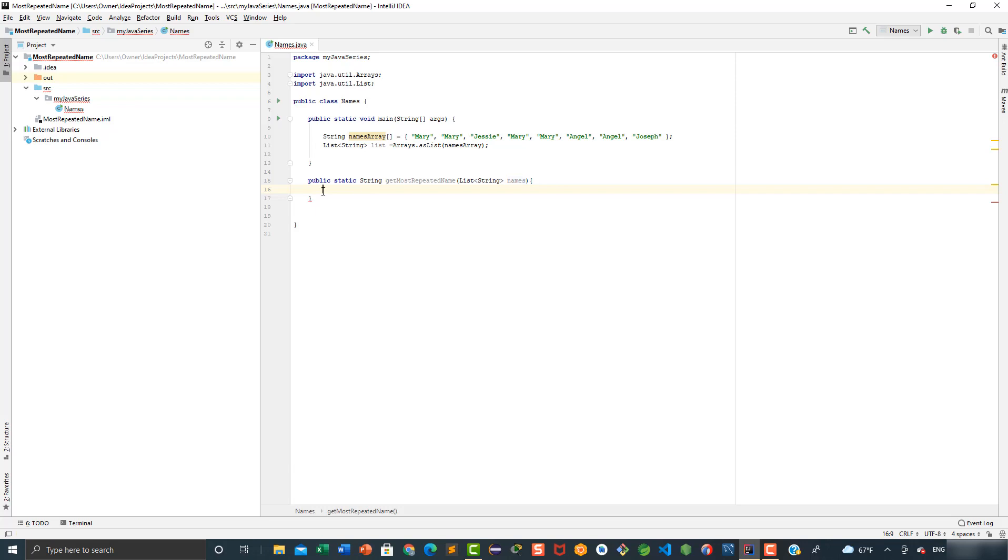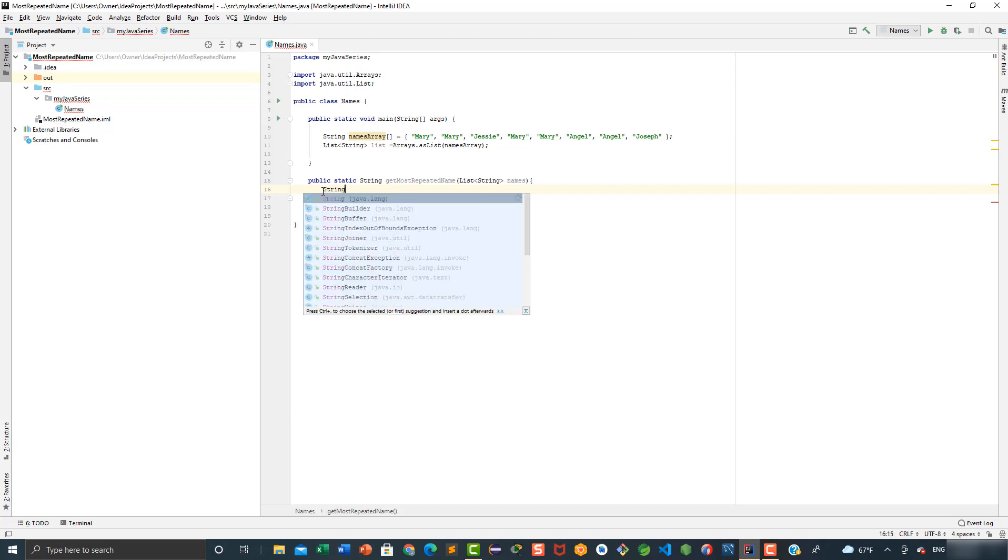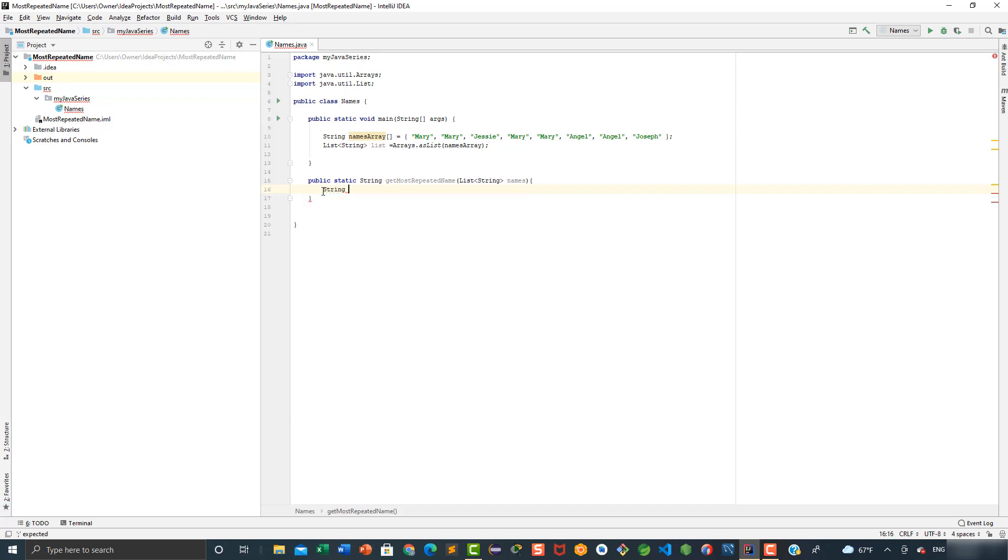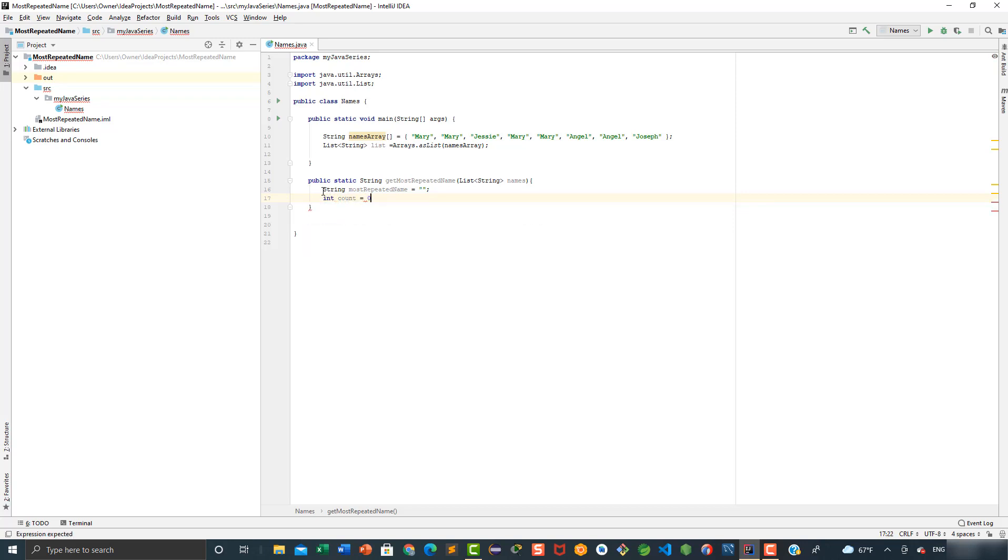After this, we are going to declare three variables. The first one is going to be a string variable, string most repeated name, and we are going to initialize it as an empty string. Then we're going to say int count which is going to be equal to zero, and then int max count, also equal to zero.